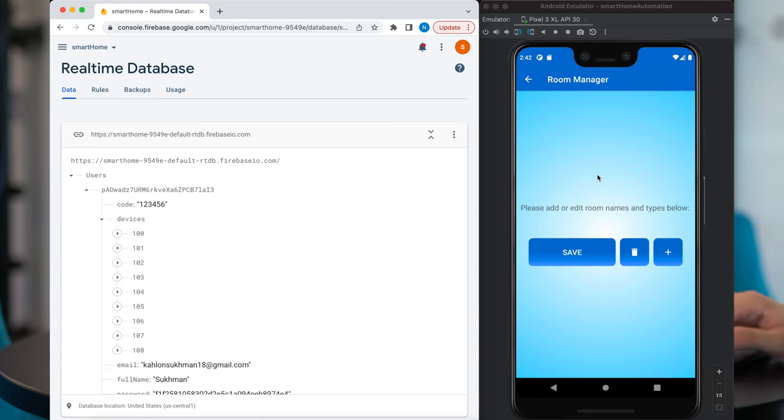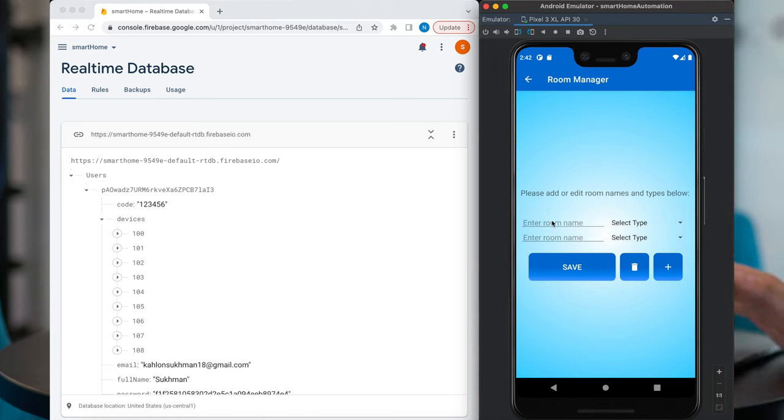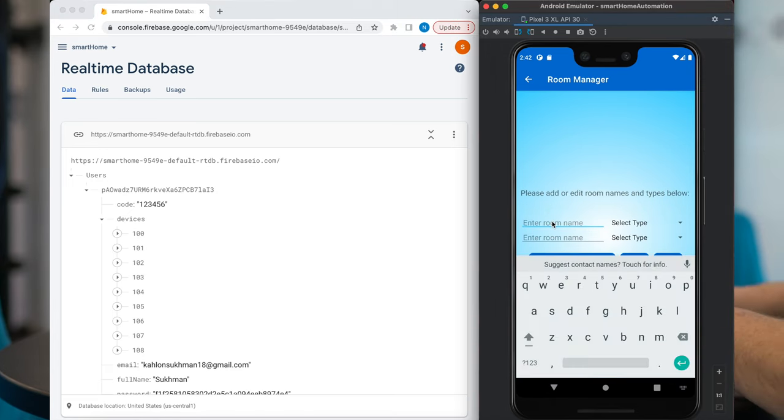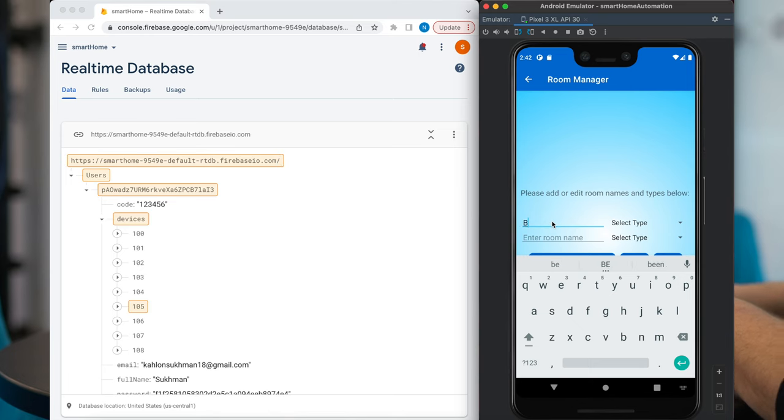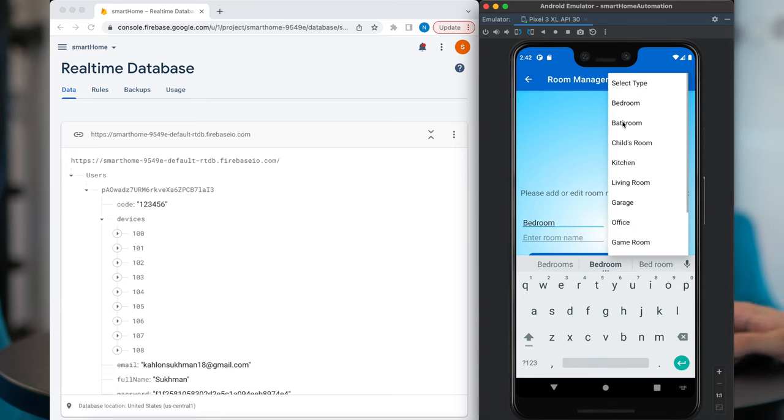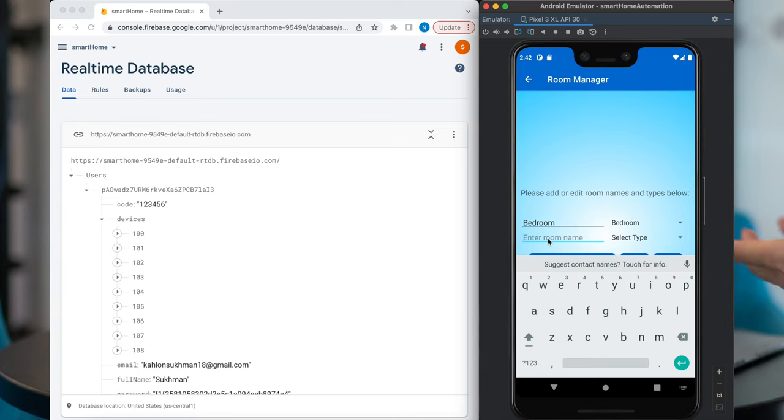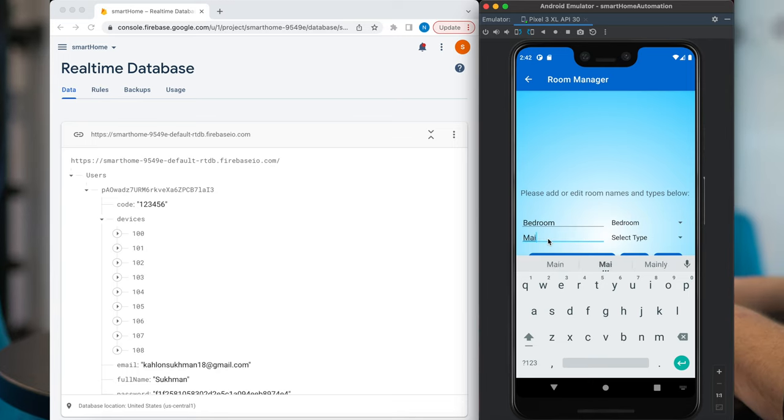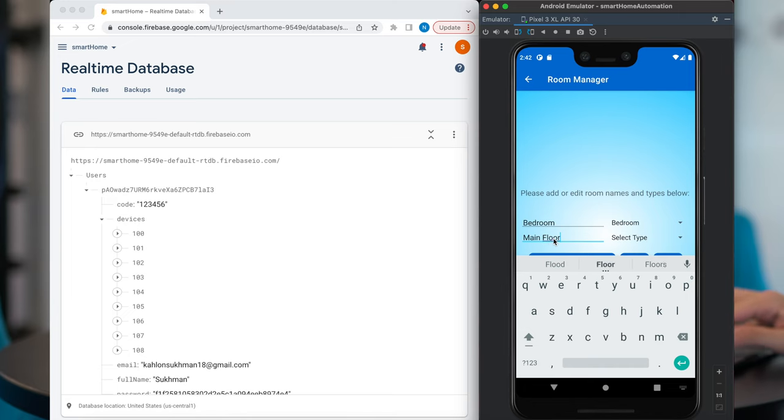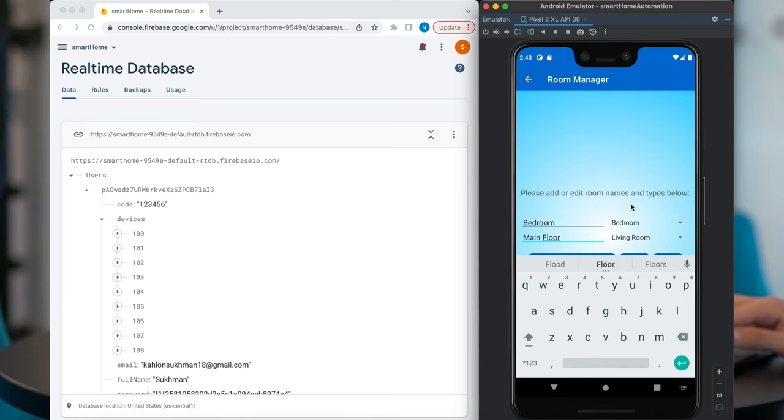Okay, now I'm going to demonstrate how we add rooms. So I'm going to add two rooms since our model has two rooms. First one I'm going to call bedroom. I'm going to select type as bedroom. That type indicates to the app which icon to use. And the next is going to be main floor. I'm going to call that a living room. Okay, I'm going to hit save.